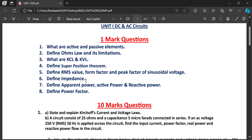Define impedance. Impedance is similar to resistance. Impedance Z equals R plus jXL. Impedance is the property of a coil which opposes the current flow, similar to resistance, but in the case of AC circuits, we call it impedance. The unit of impedance is Ohm, represented by Z.